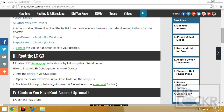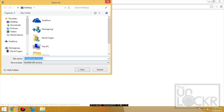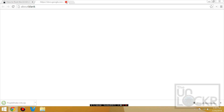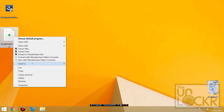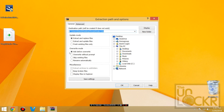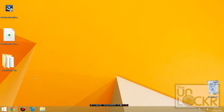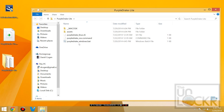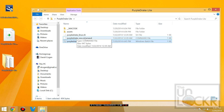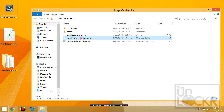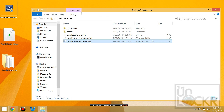Next you're going to download the Purple Drake Lite Toolkit — this one for Windows, this one for Mac — and save that to your desktop as well. Right click it and extract it to its own folder on the desktop. Inside you should see all of the different command line programs: .sh, .command if you're using Mac, and for Windows the .bat.